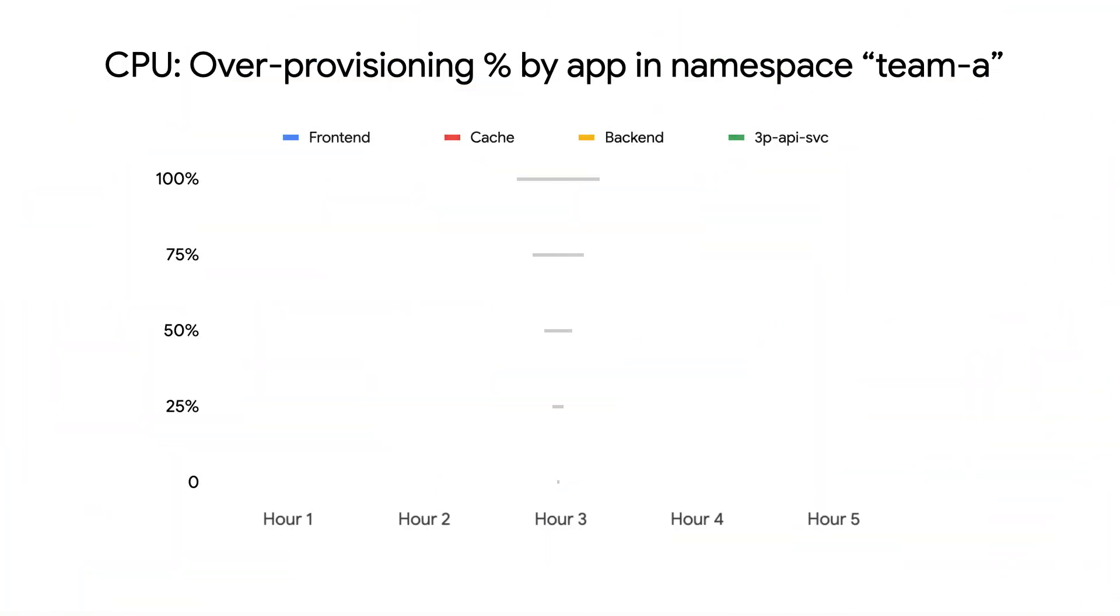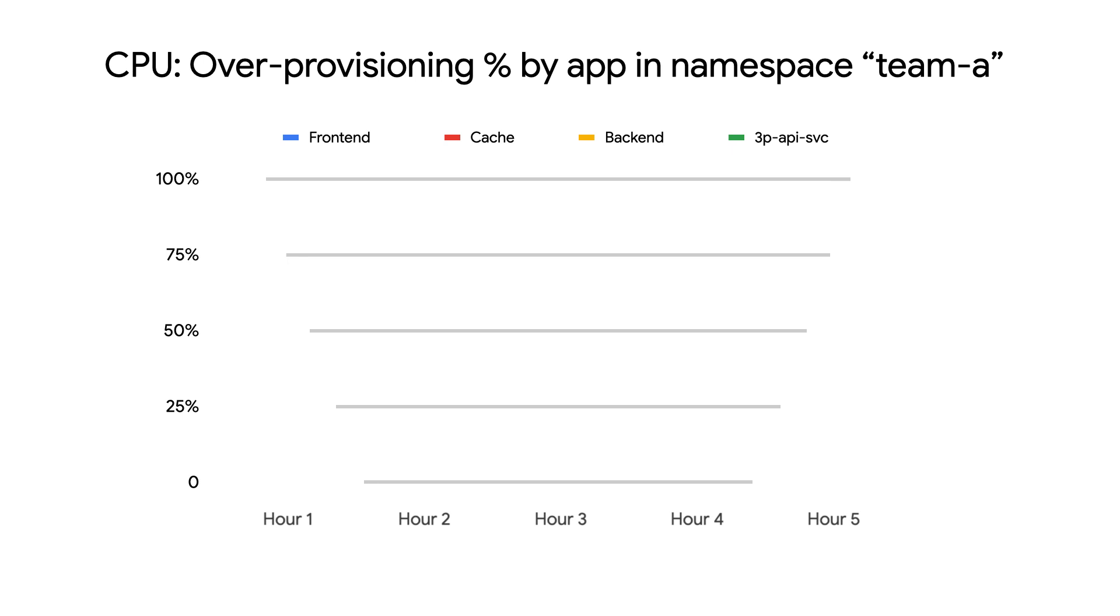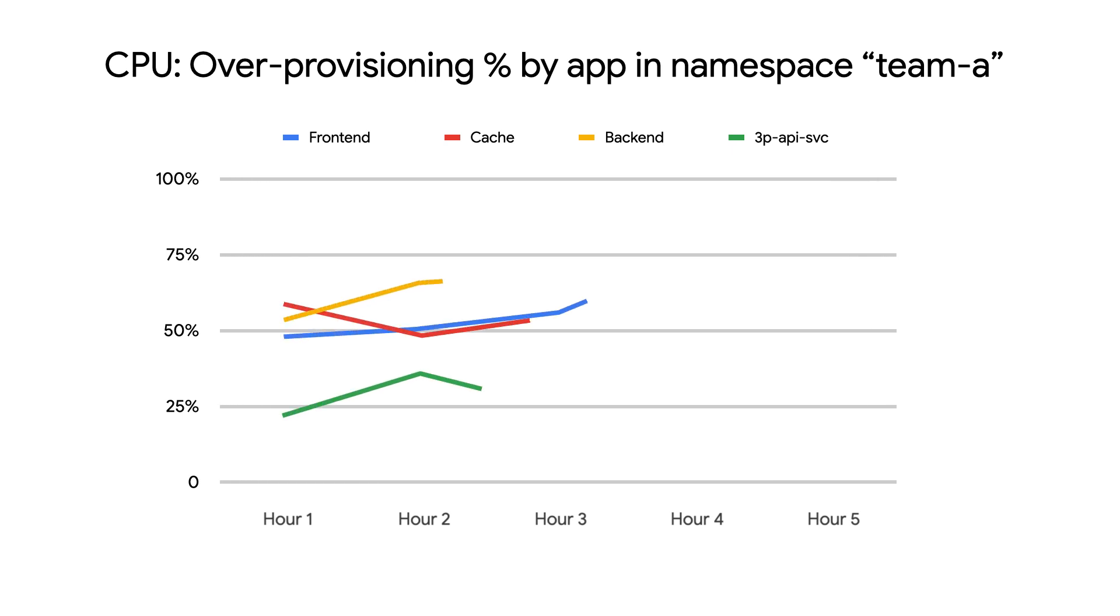Once we have a team to work with on right-sizing apps, we can then dig into monitoring for their over-provisioned apps. The data we've already collected for the aggregate namespace view will be utilized here as well, this time on a per workload basis.